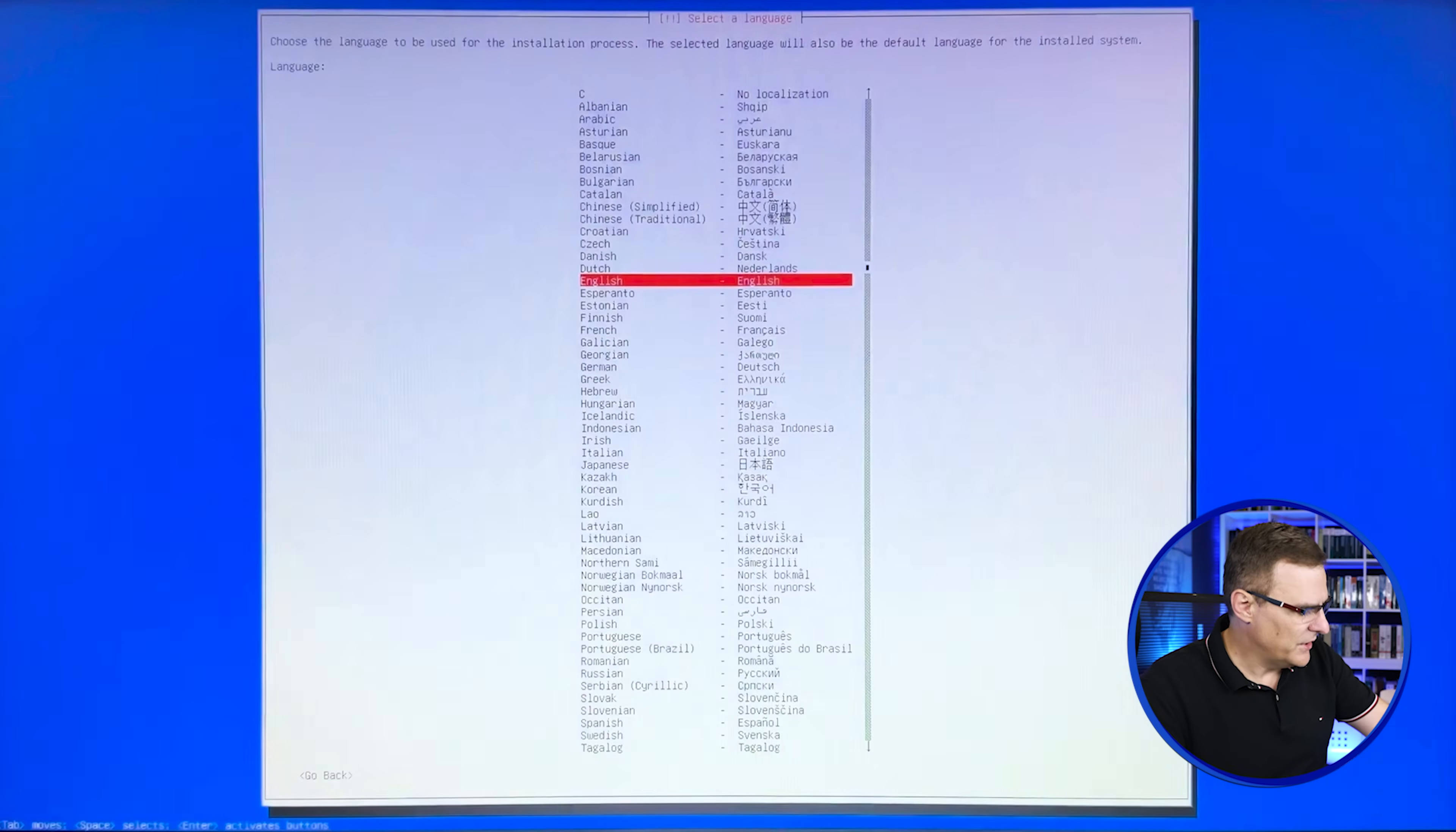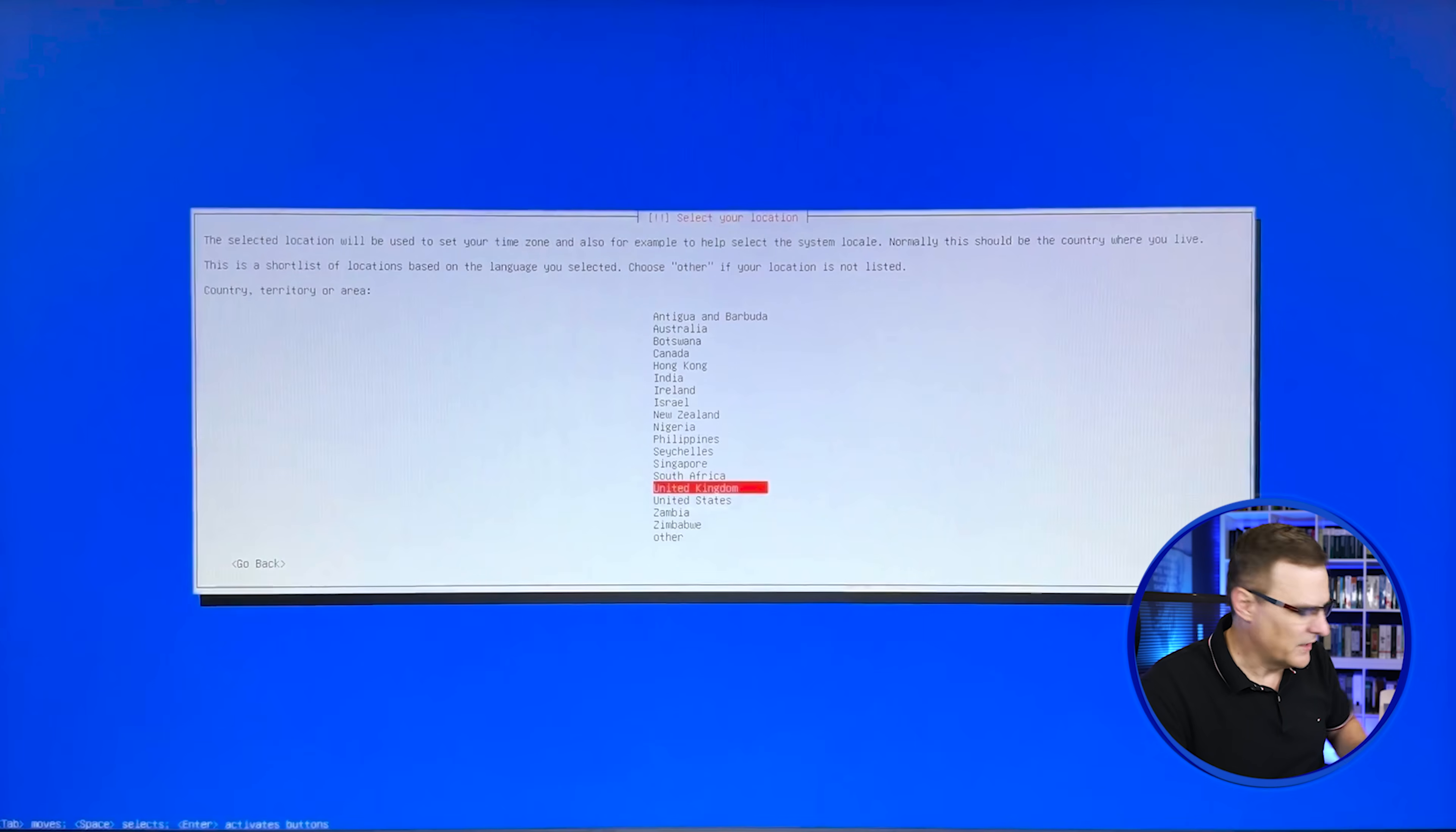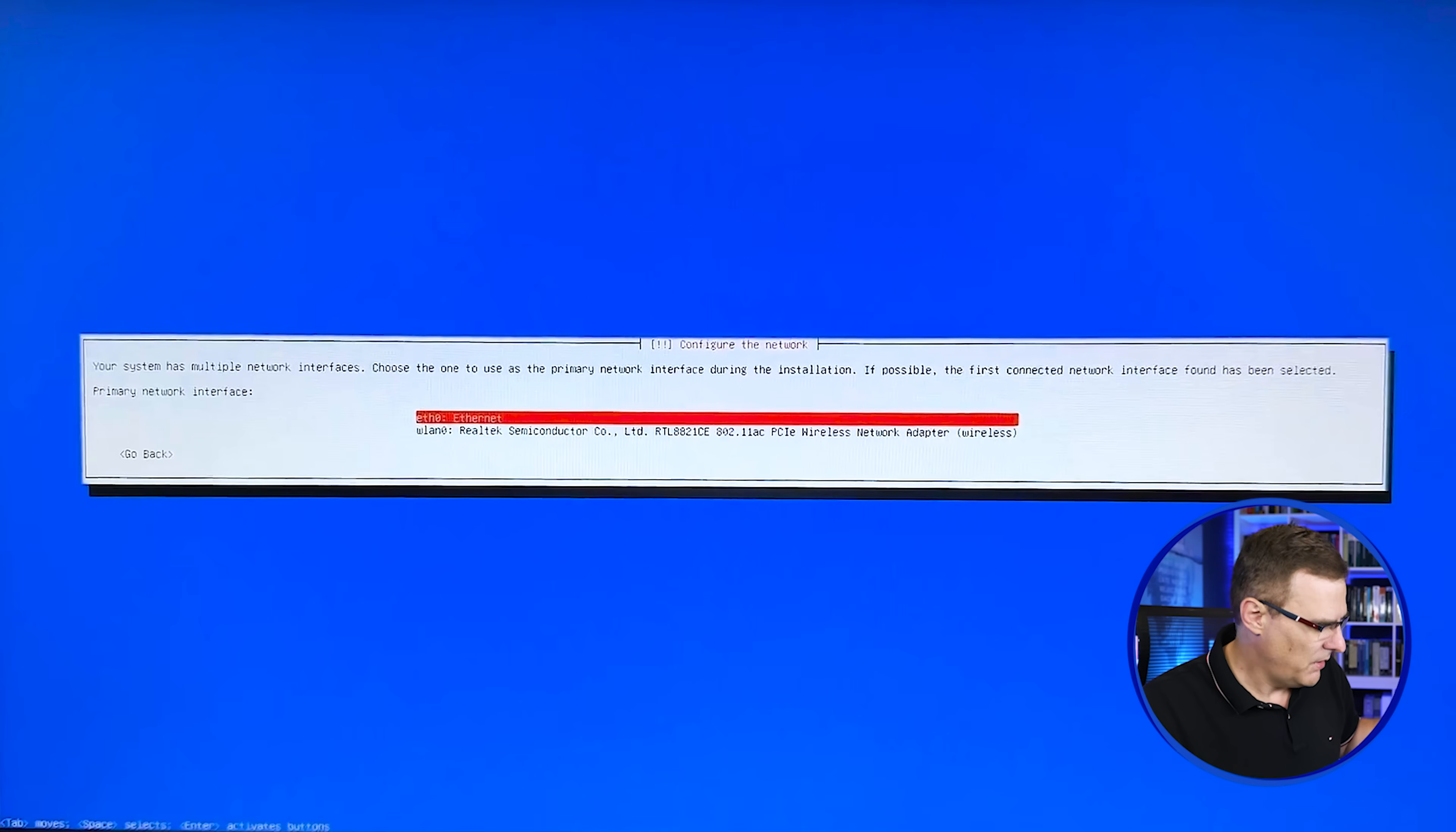What language are you going to use? I'm going to use English. Which country are you in? In my example, it's United Kingdom. So I'll specify that. Which English are you going to use? British English.